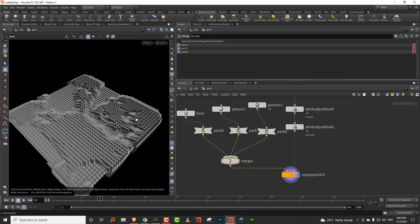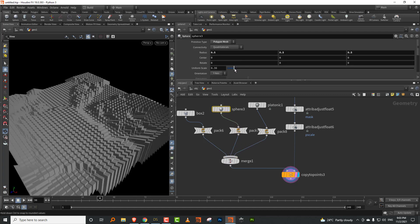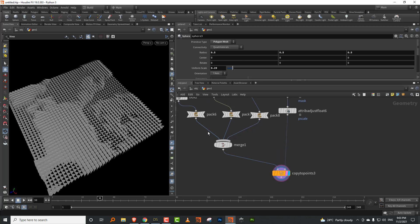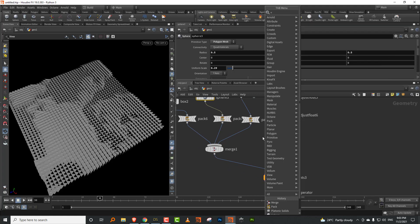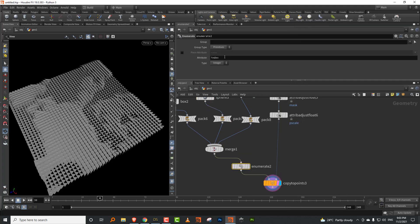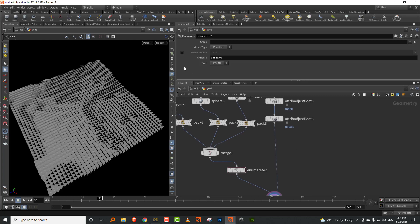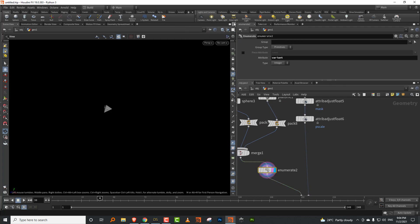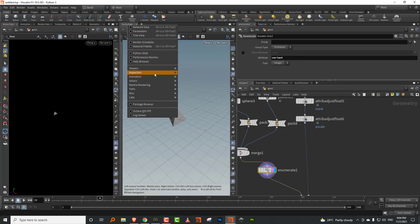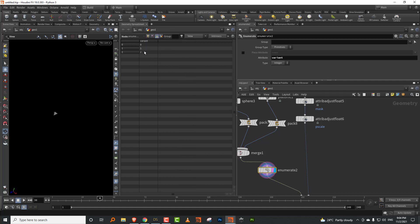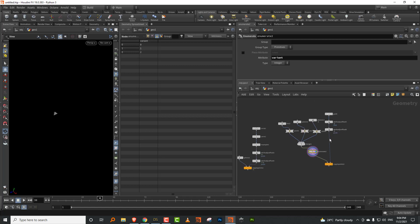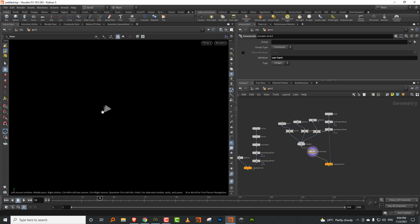Usually you'd drop in a wrangle node and generate a variant attribute with values 0, 1, and 2. But with the enumerate node, it just does it automatically. You drop in an enumerate, set the attribute to 'variant', and since these are packed — each object is treated as one primitive — it automatically assigns a number. Check the geometry spreadsheet under primitive and you'll see variant 0, 1, and 2. As you add more objects it just keeps incrementing.